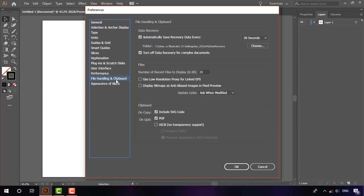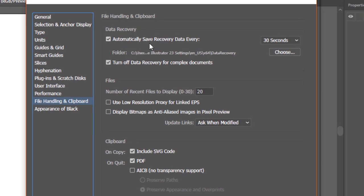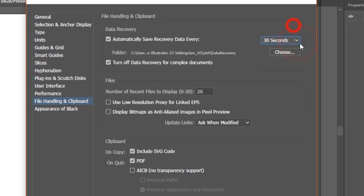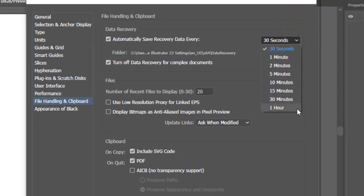and Clipboard. Under 'Automatically Save Recovery Data Every', check it if it's unchecked. If you click on the drop-down menu, you'll find all the time options ranging from 30 seconds to